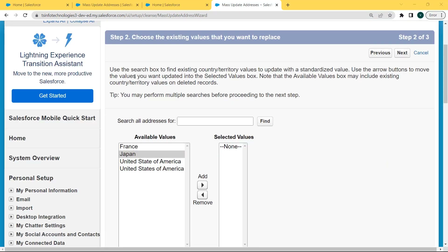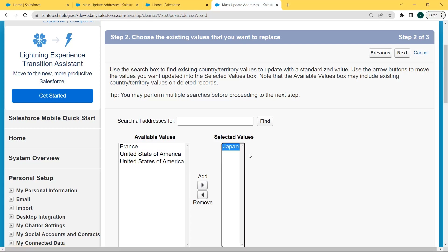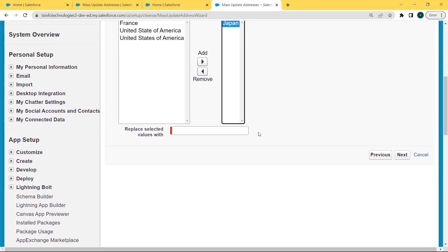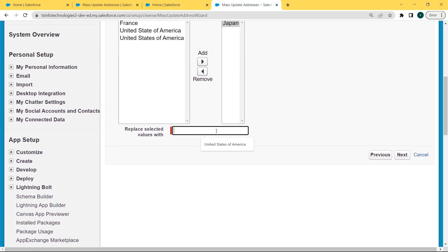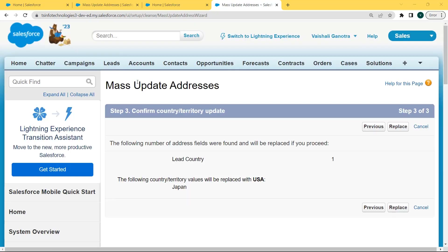After clicking Next, choose the existing value we want to replace. Here we are choosing Japan from the available values and adding it to the selected values. Now scroll to the bottom of the page, enter 'USA' as the replacement value, and click the Next button. After clicking Next, the number of address fields found that have Japan addresses is displayed, and these fields will be replaced if we proceed further.